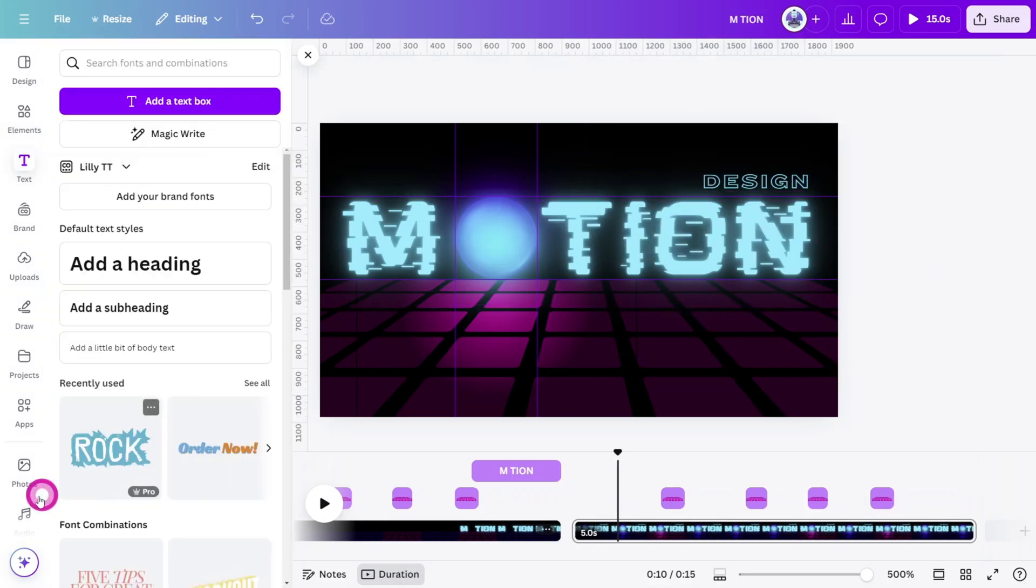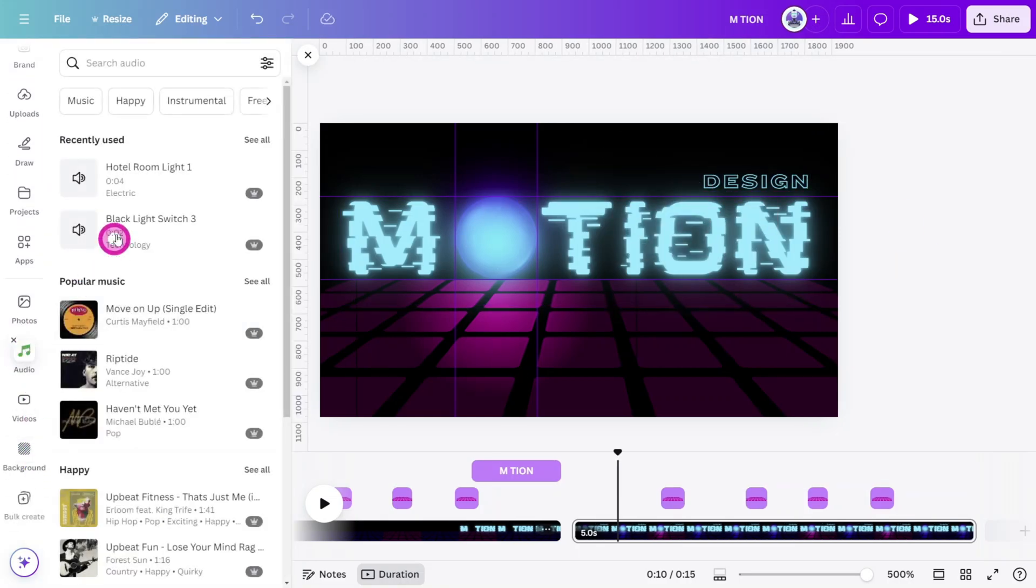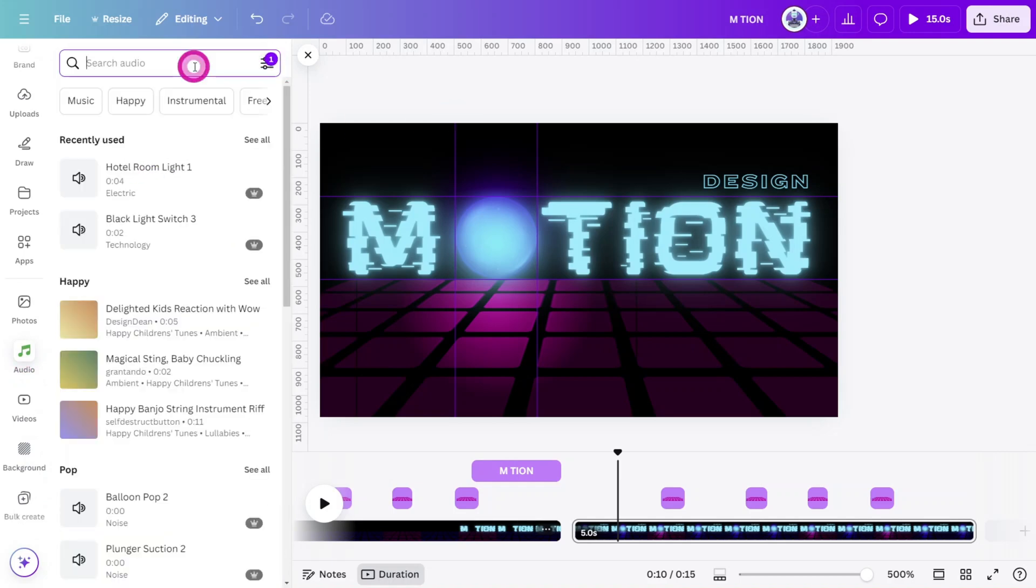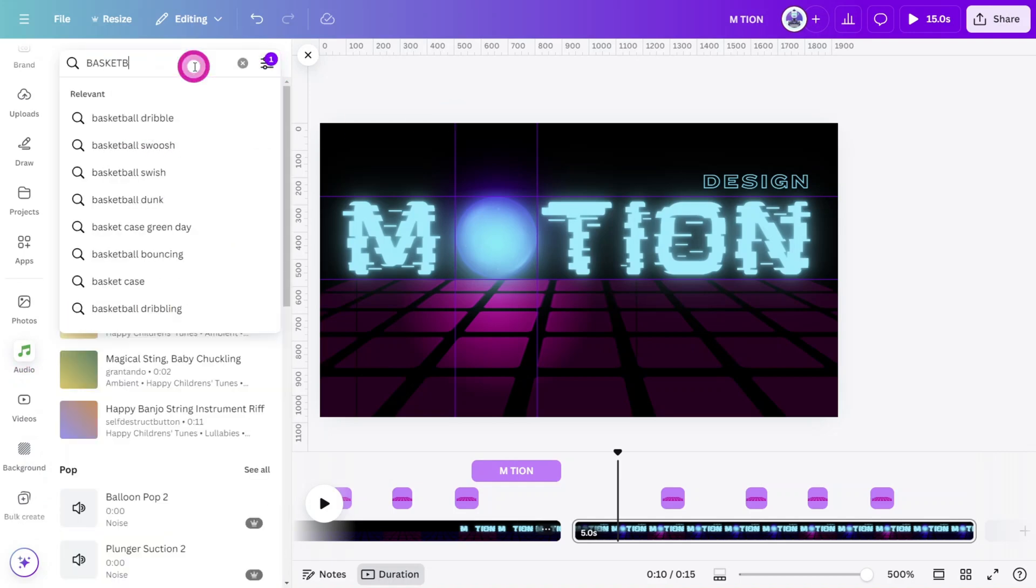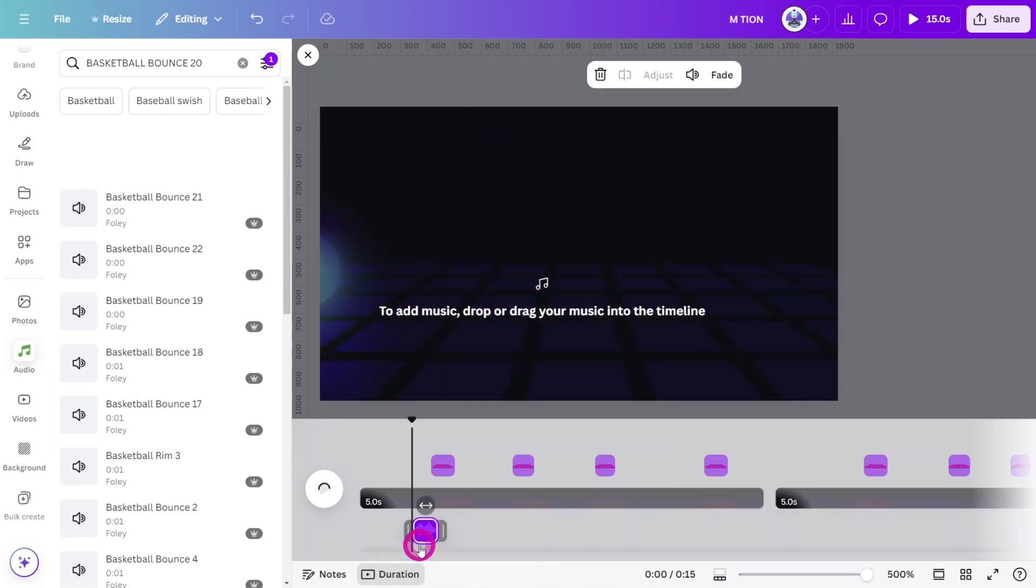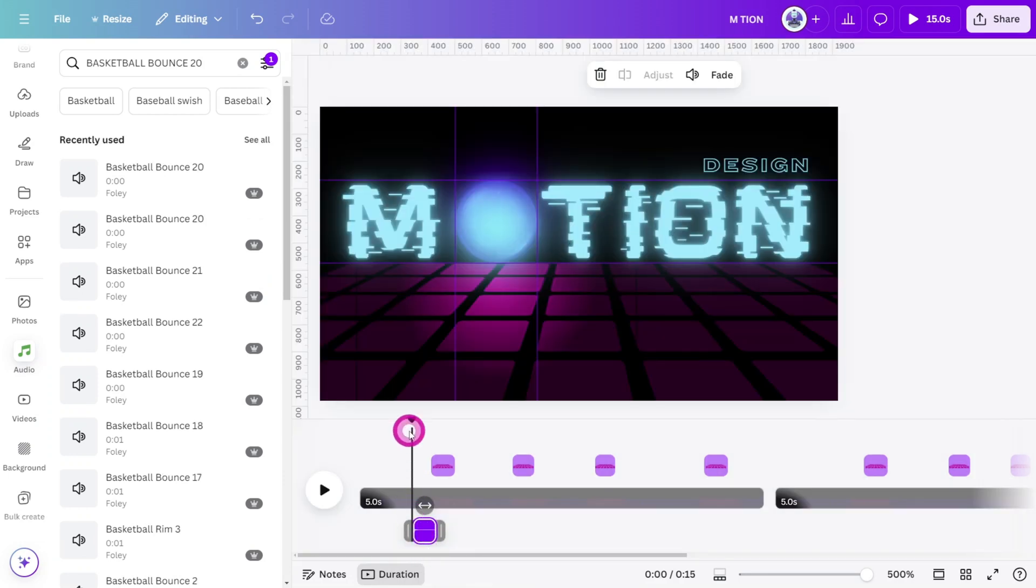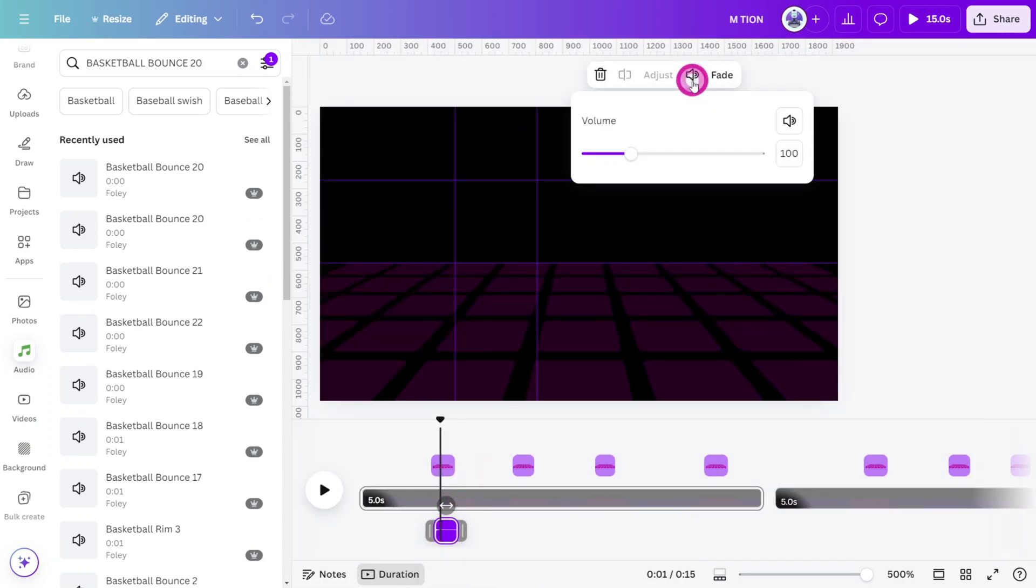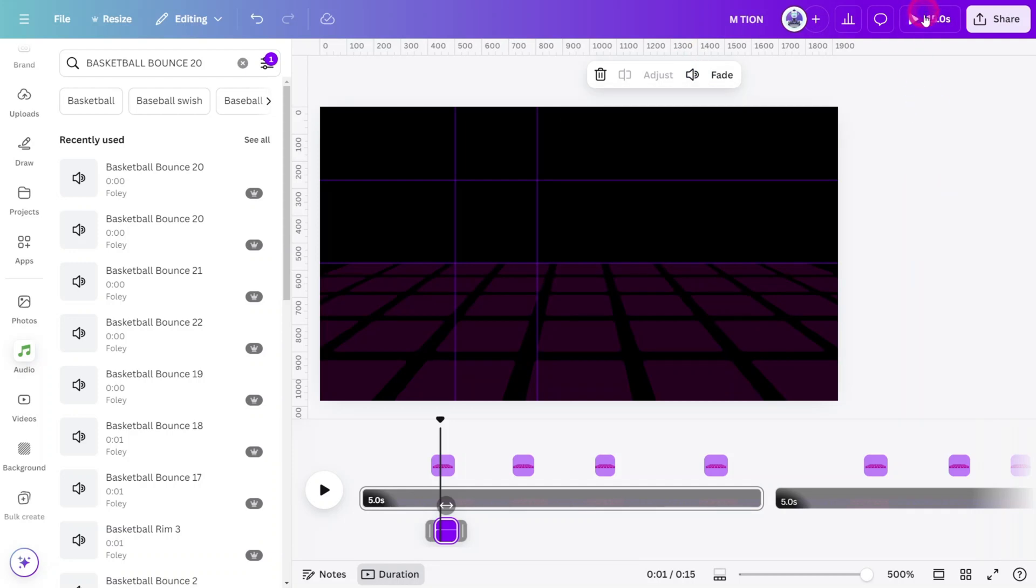Time for some sound design. Open the Audio tab, filter for sound effects, and search for Basketball Bounce 20. Select this one, place it on the timeline, and align it with the first bounce of the ball. Reduce the volume to 50% and let's preview how it sounds in action.